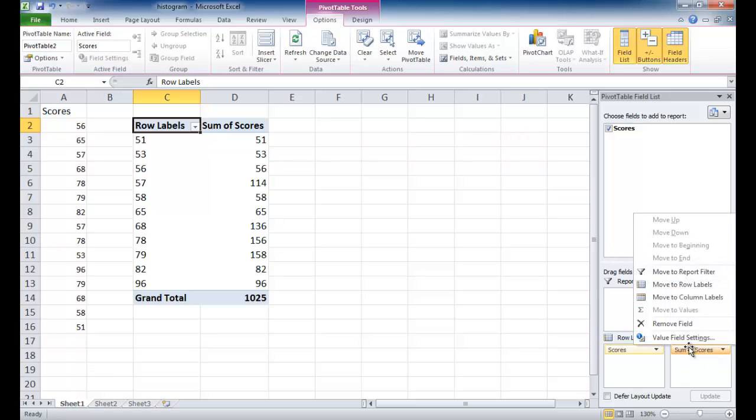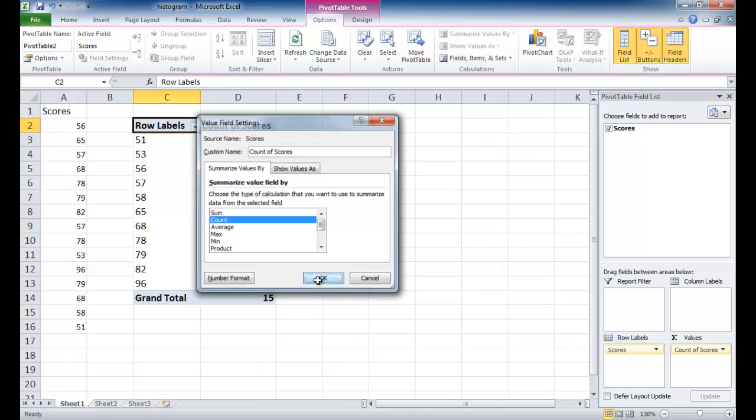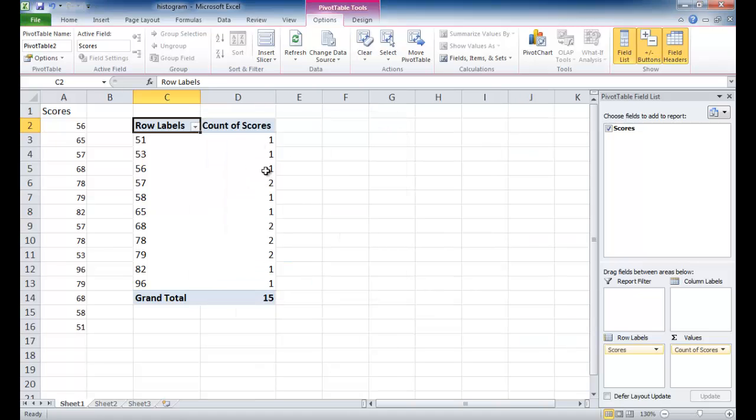So I'm going to click there, go to Value Field Settings, and do Count. Click on Count. Click OK. So right now, you can see that it counts at once, where it only shows up once.